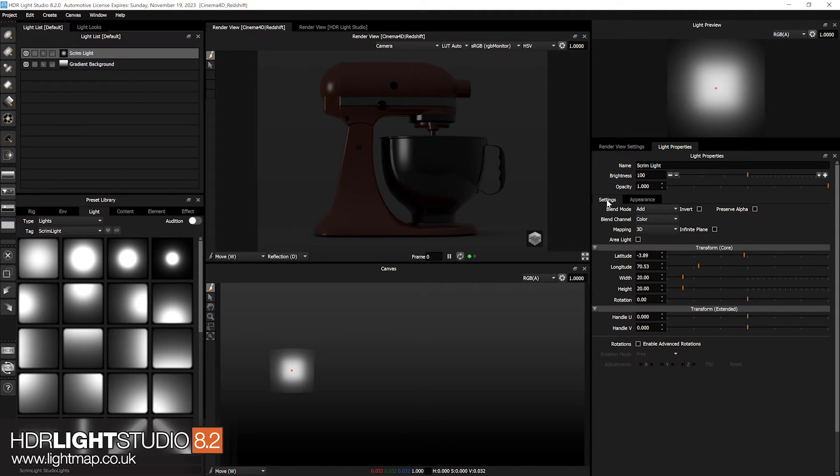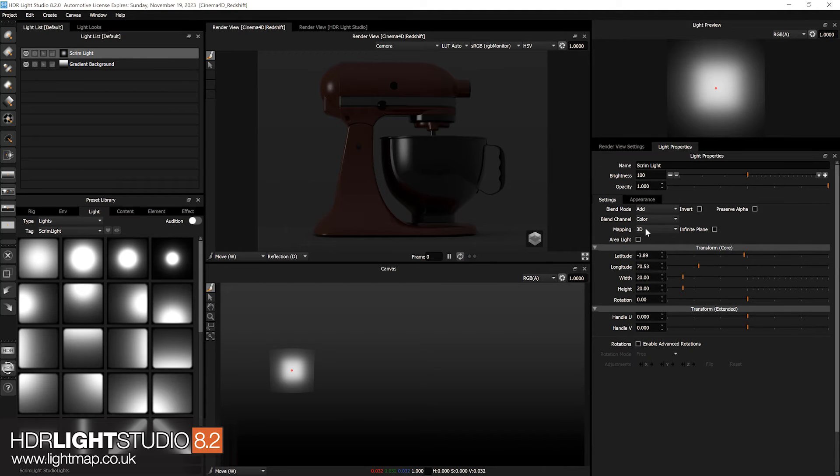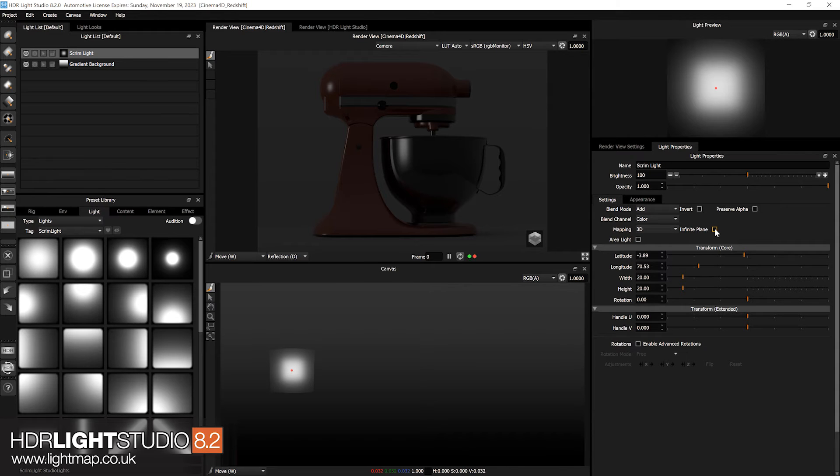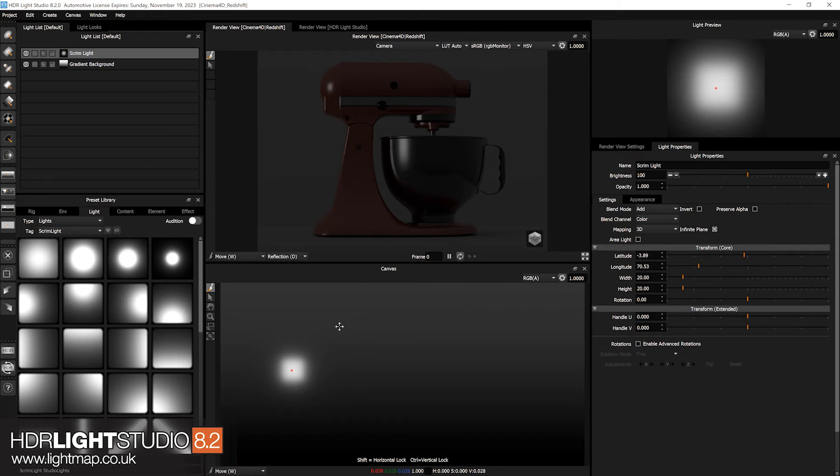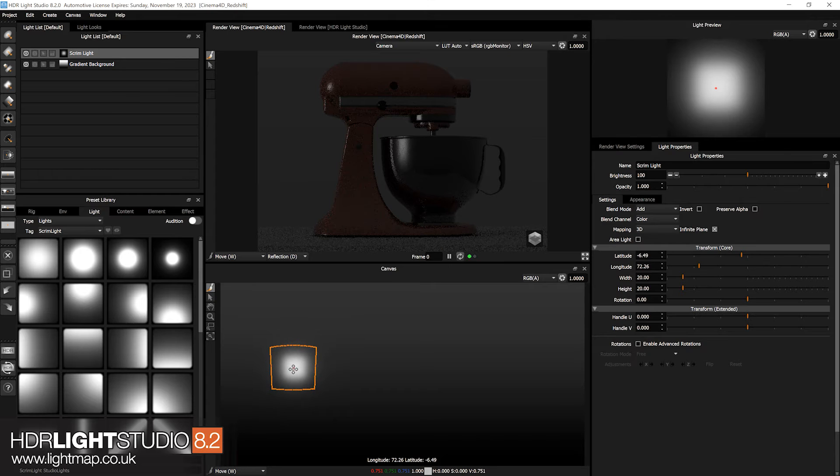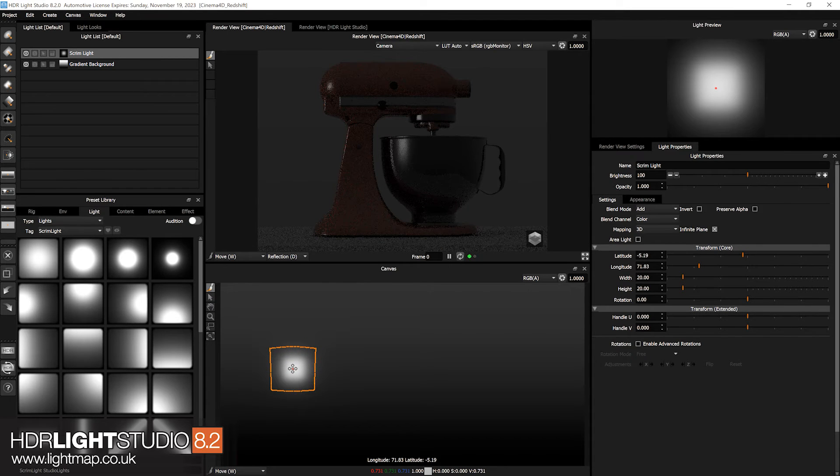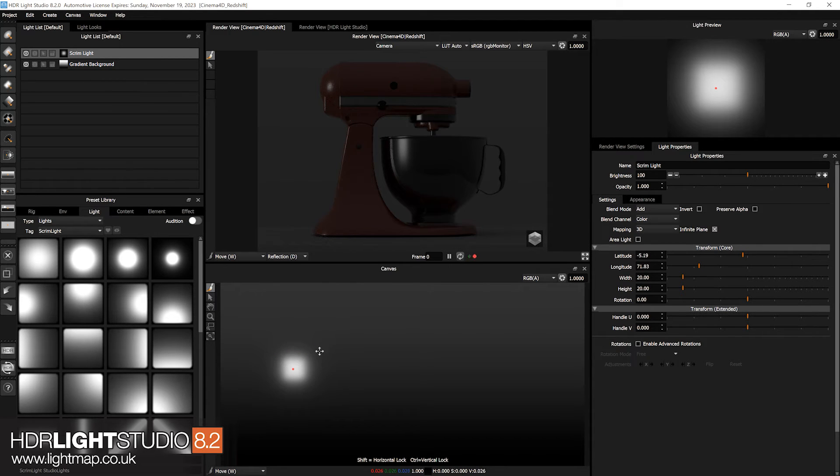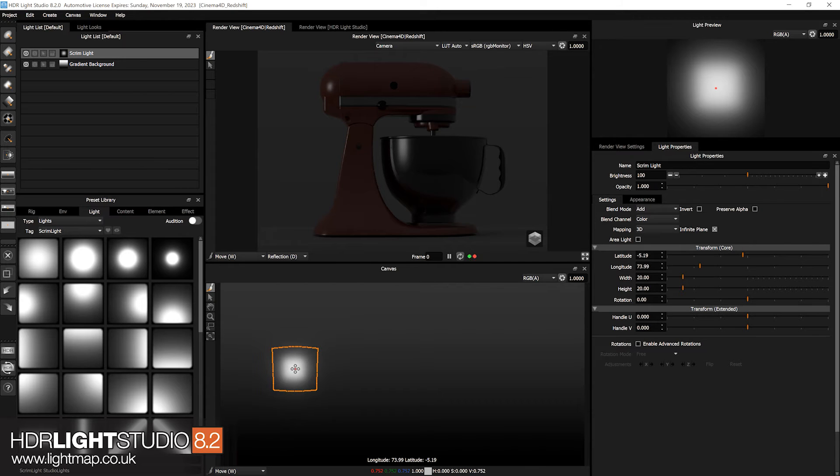So in HDR Light Studio 8 drop 2, we've added a new setting which only makes sense for scrim lights. It's in the settings, the mapping, and it shows for 3D mapped lights and it's the infinite plane setting. If you turn that on, the content of the light is no longer limited to the edges as it was previously. So we now have an infinite plane onto which we are projecting our scrim light.